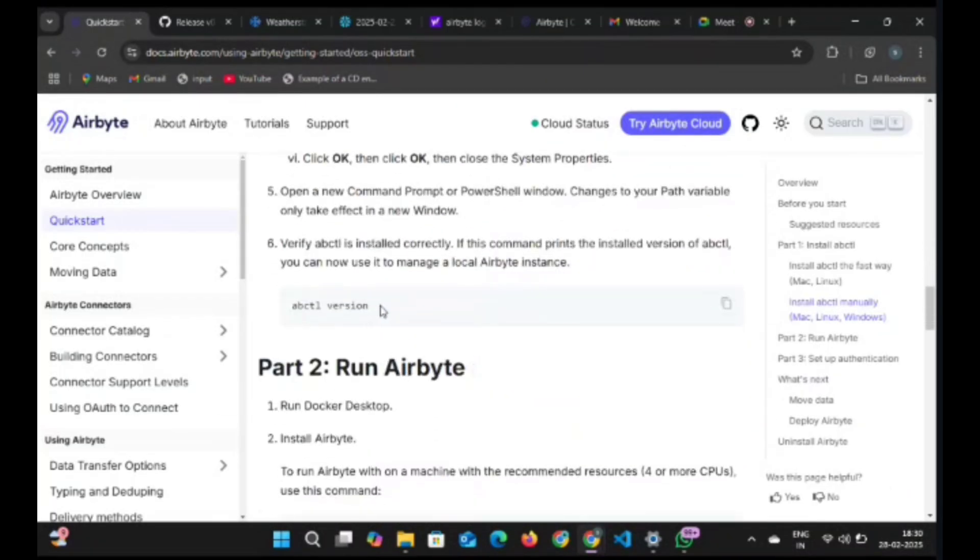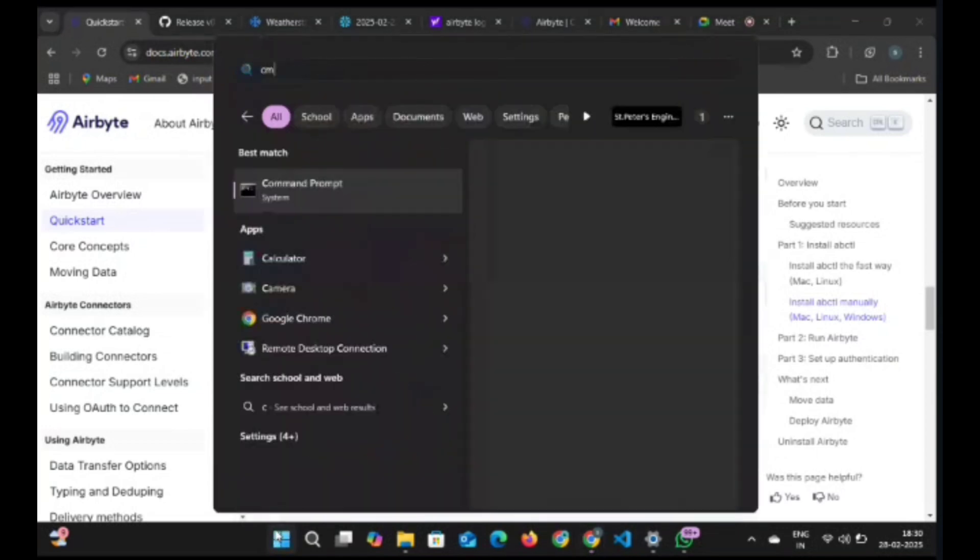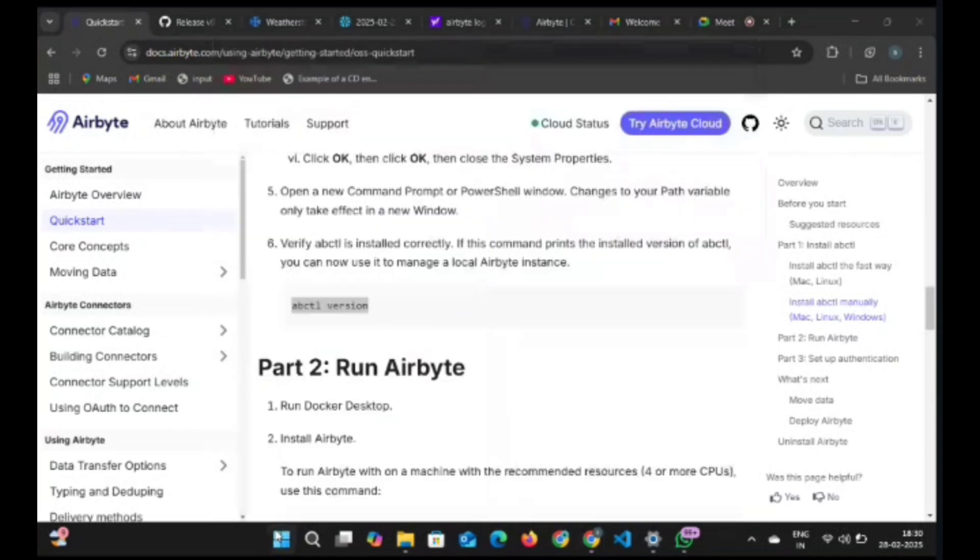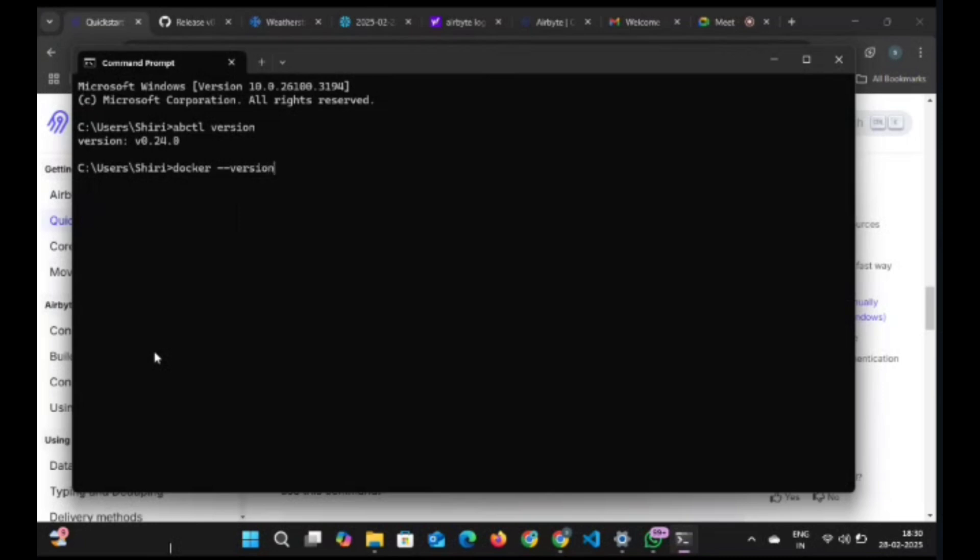The next step is to check for the abctl version. Open the command prompt and type the command 'abctl version' and we will get the version. Before installing abctl local install, we need to run Docker first. I am checking whether Docker is running.